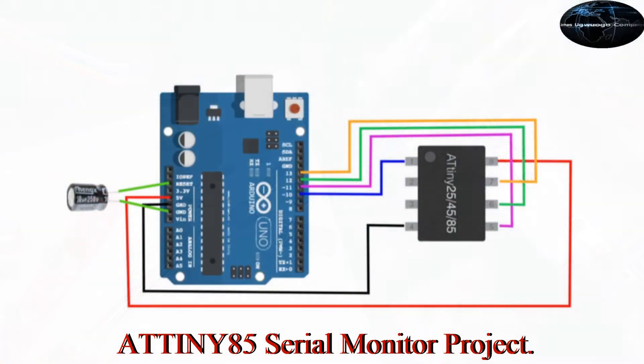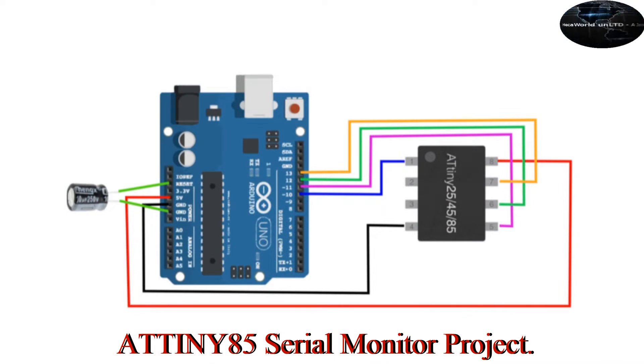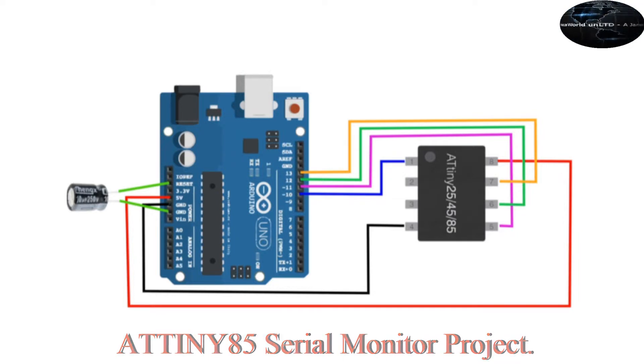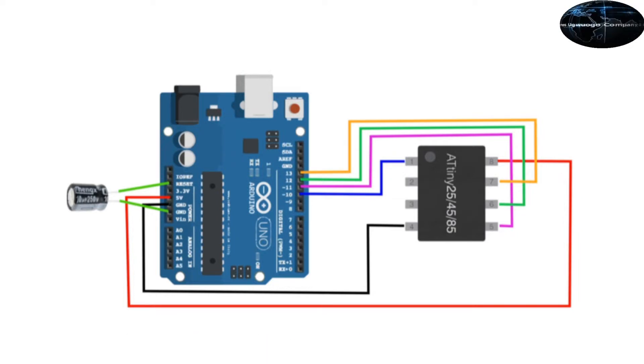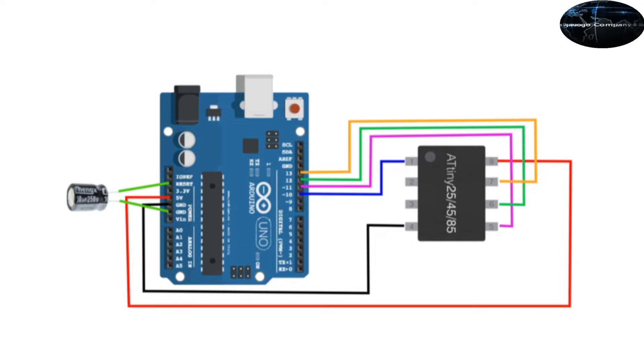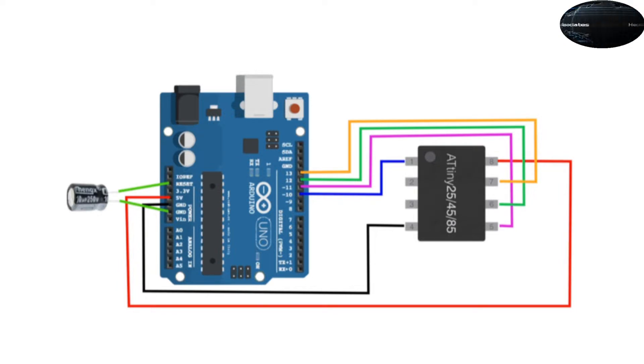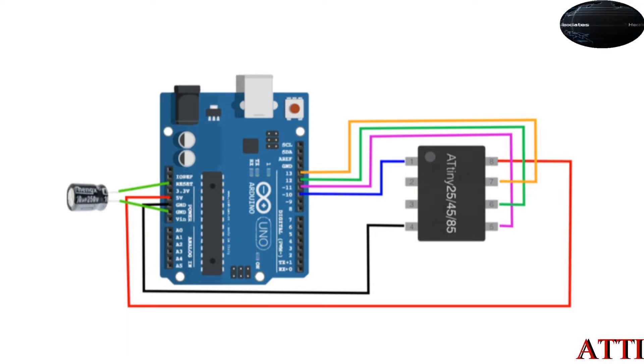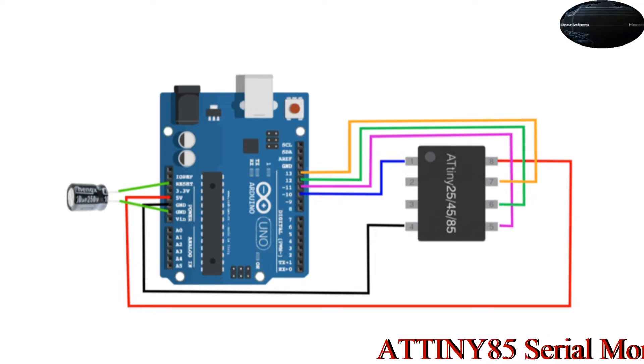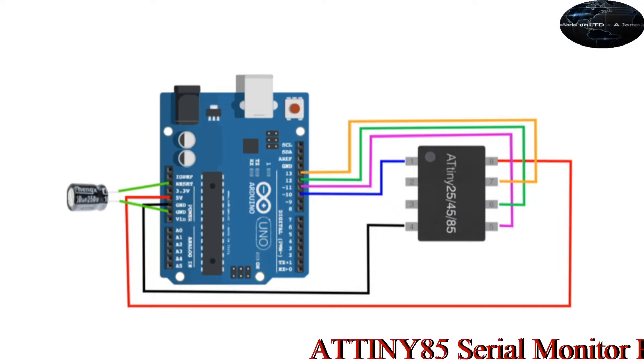In the previous episode in this series, we looked at how to program the ATtiny 13, 25, 45 and 85 using the Arduino Uno. In this current episode, we'll be revisiting that a little bit. However, the main focus is on serial communication between the ATtiny and the computer, and in this case we'll be using the Arduino Uno as the interface.